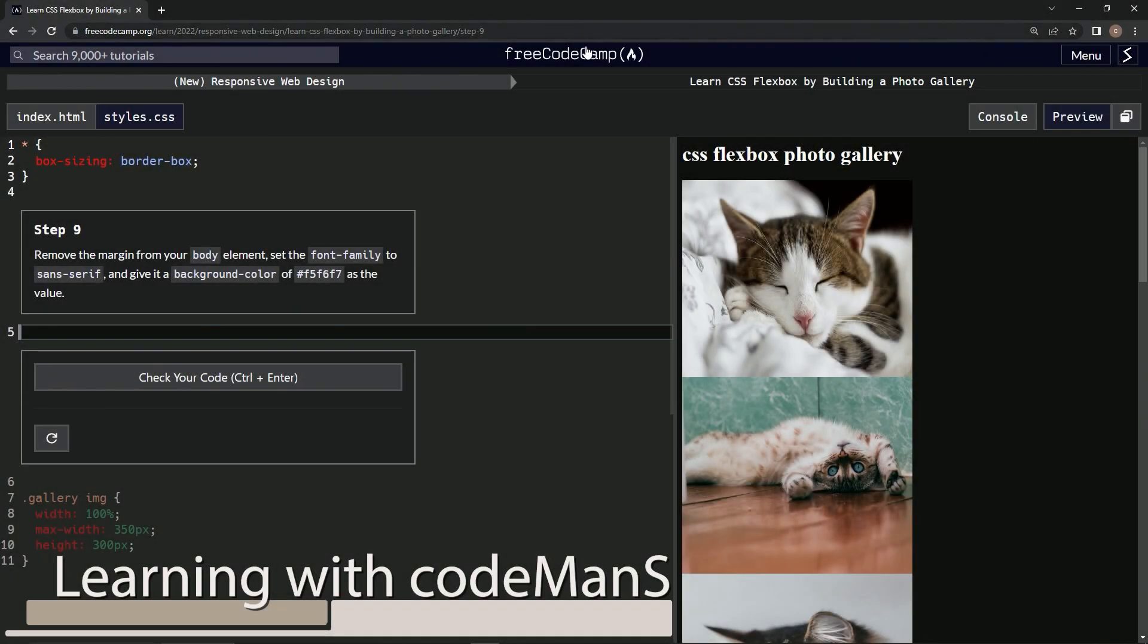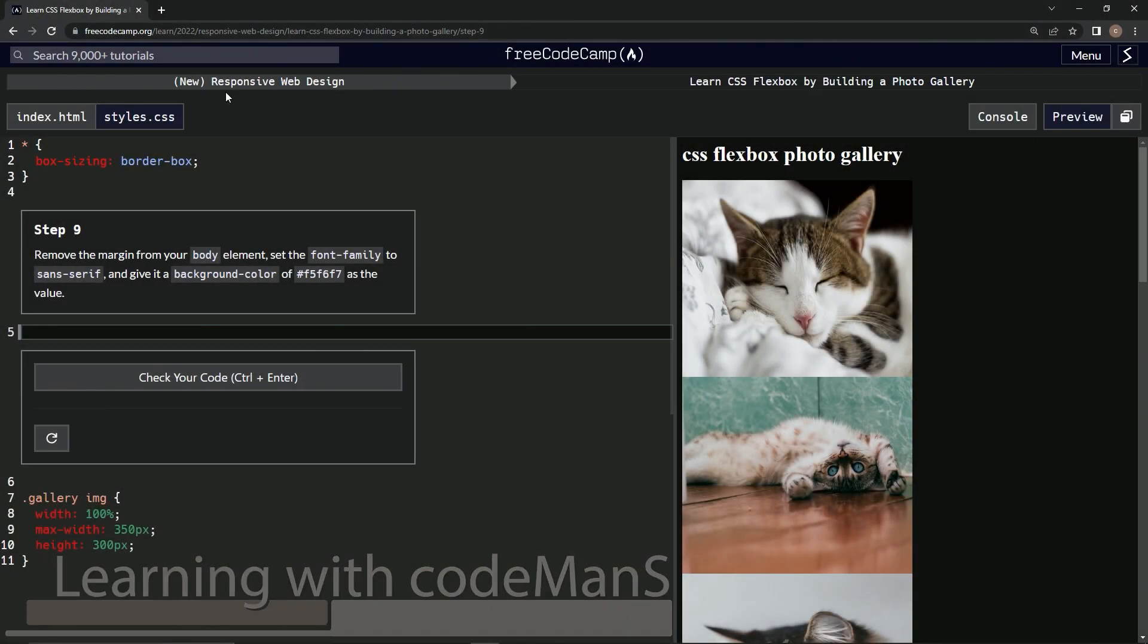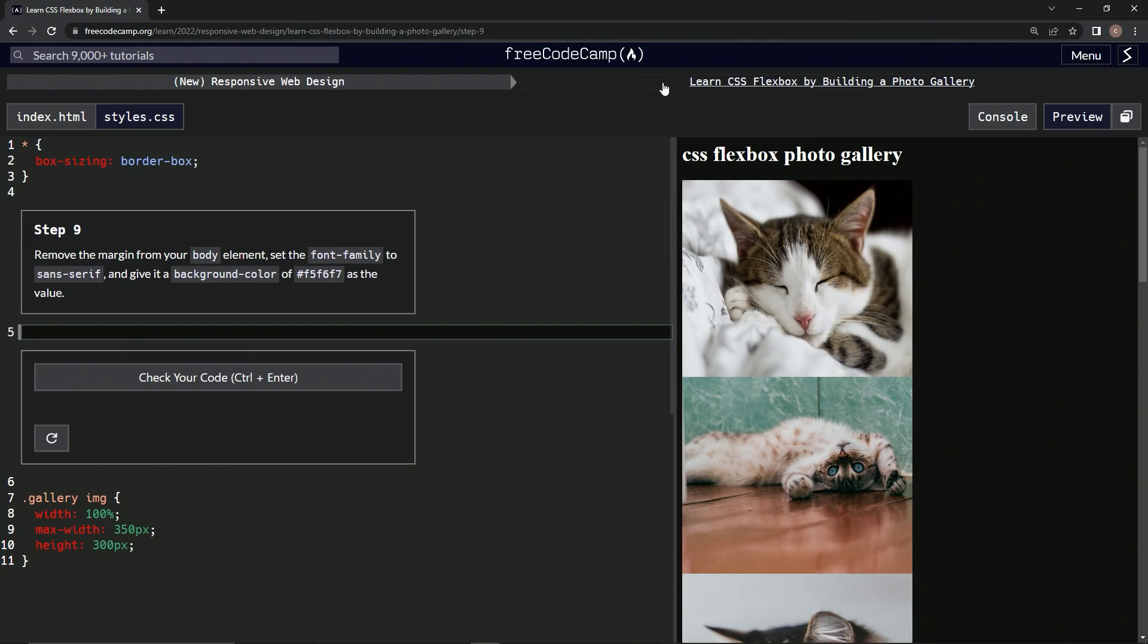Alright, now we're doing FreeCodeCamp New Responsive Web Design: Learn CSS Flexbox by Building a Photo Gallery. Step 9. We're going to remove the margin from our body element, set the font family to sans-serif, and give it a background color.